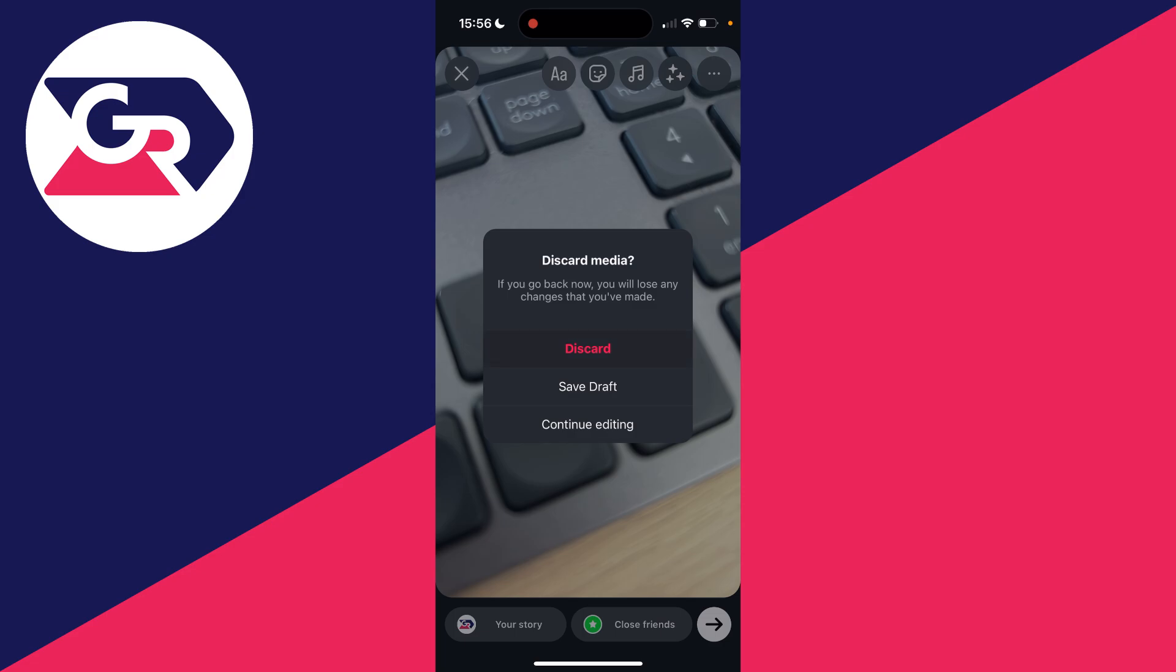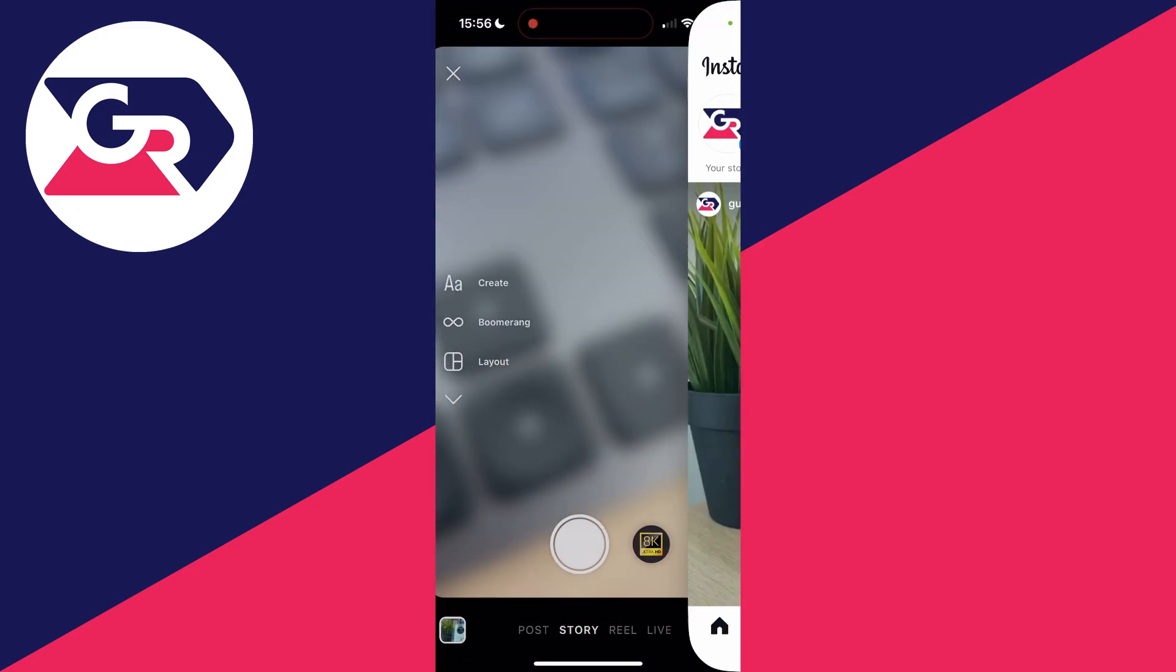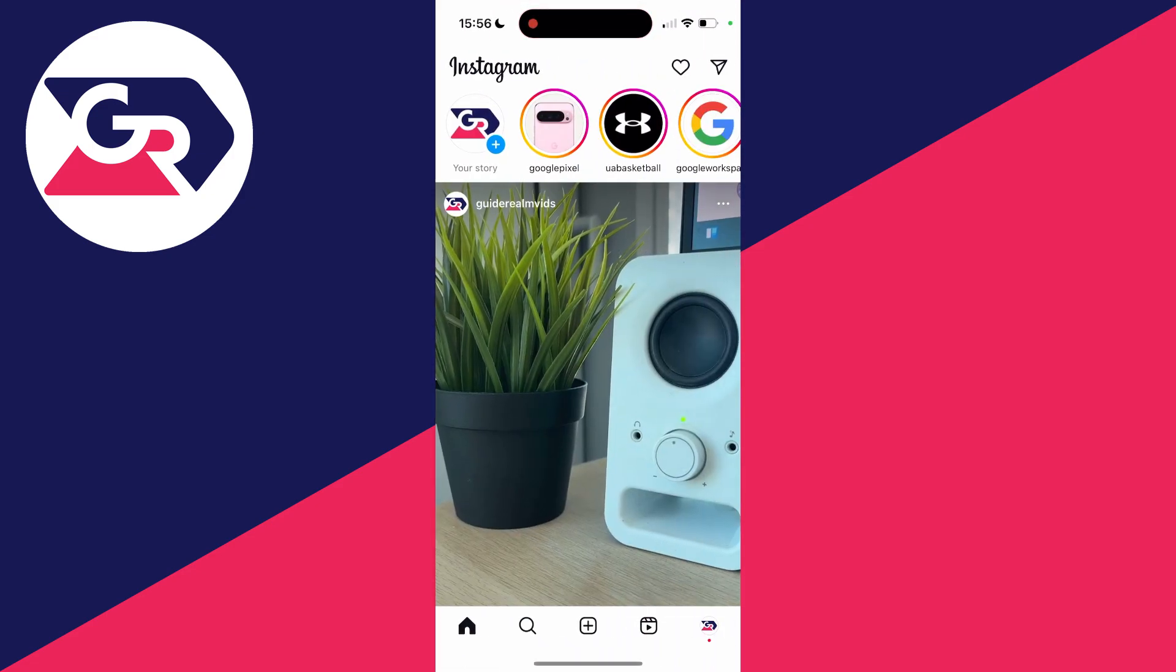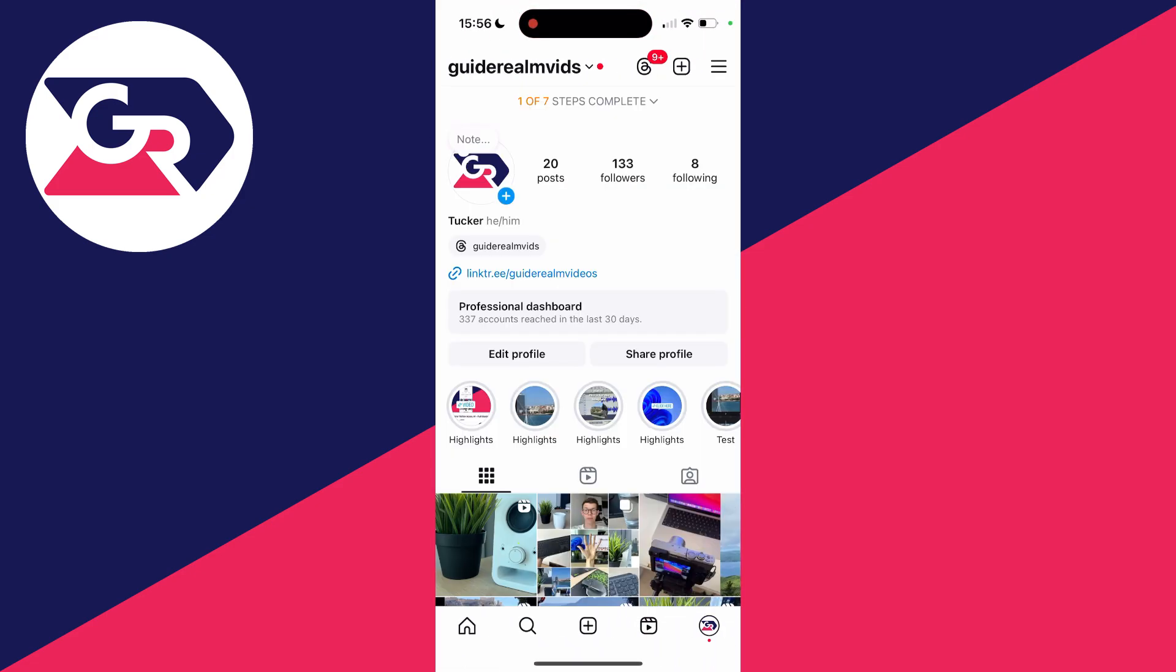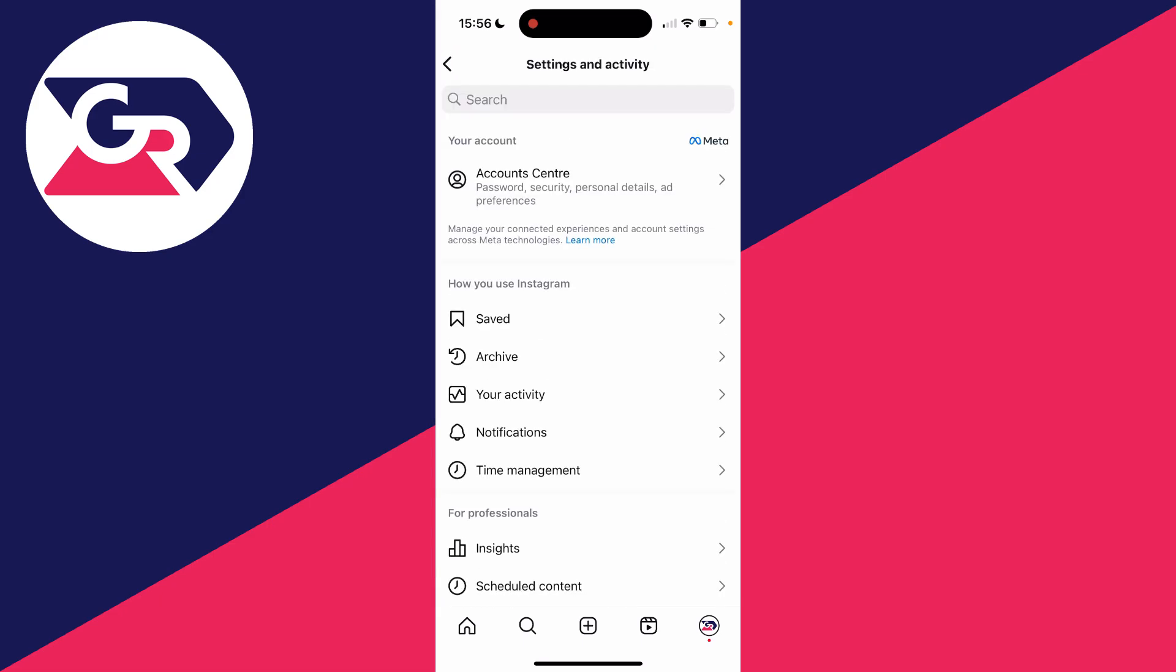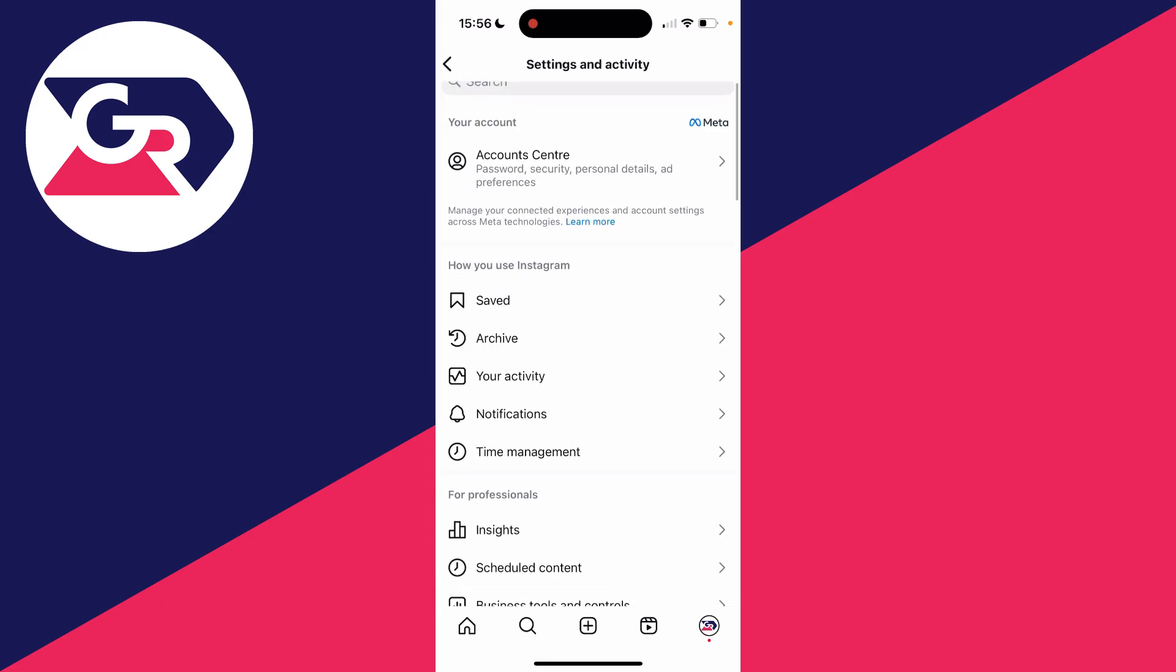What you want to do is click on the cross at the top. You can save it or discard it. Now you need to come back to your profile and click on the three lines in the top right, scroll through here until you find For Professionals.